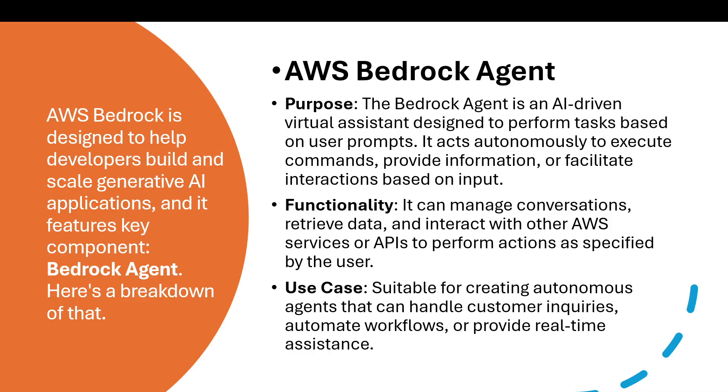Here's the high-level explanation of Bedrock Agent. Starting with the purpose: Bedrock Agent is an AI-driven virtual assistant designed to perform tasks based on user prompts. It acts autonomously to execute commands, provide information, or facilitate interactions based on inputs. For functionality, it can manage conversations, receive data, and interact with other AWS services or APIs to perform actions as specified by the user.